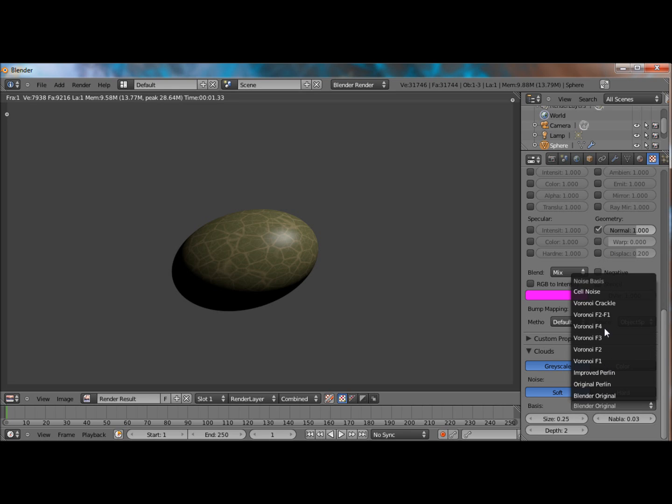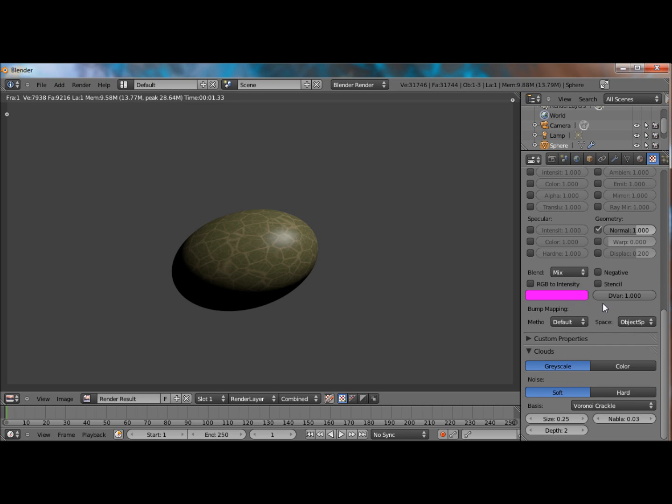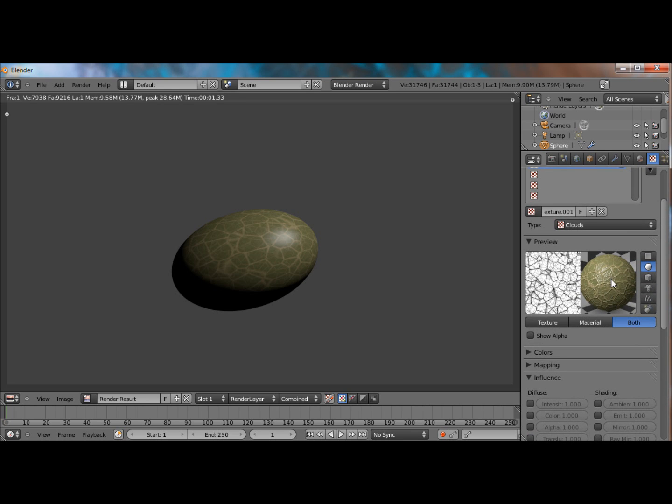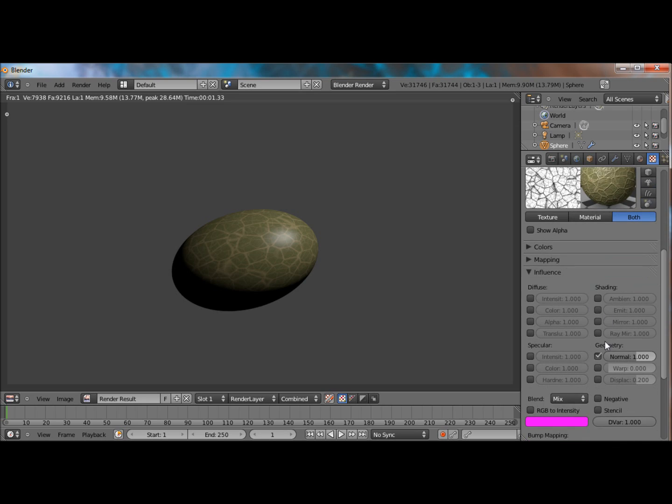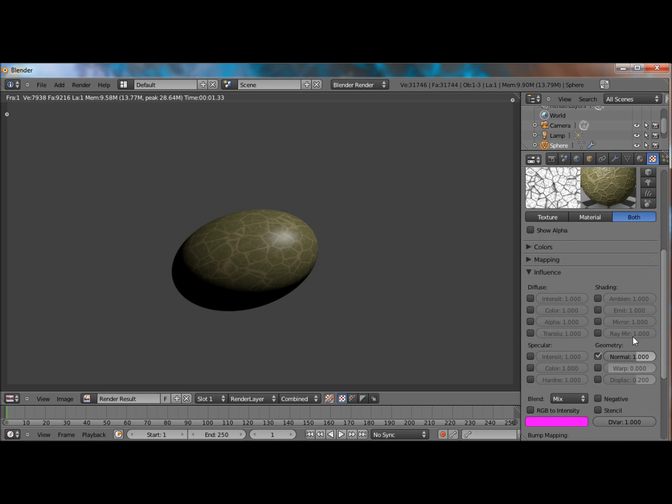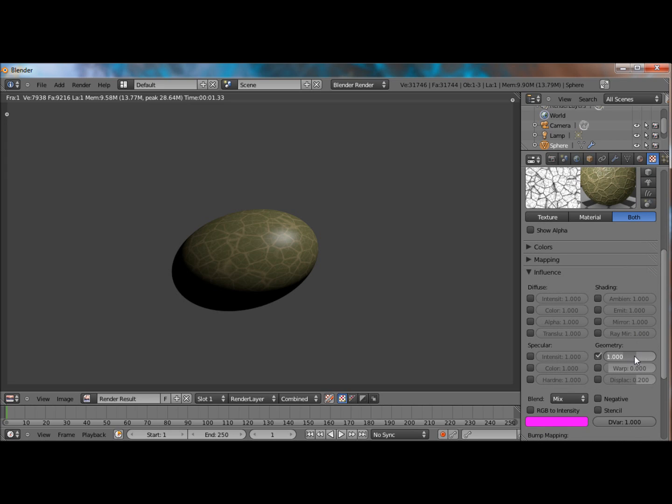And select normal. And choose Verani crackle again. Now, you can see that the lines are protruding out because the normal is a positive number.